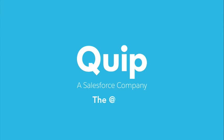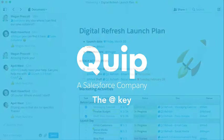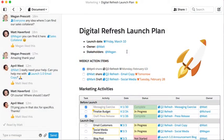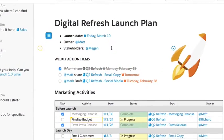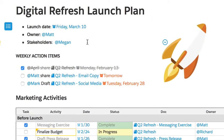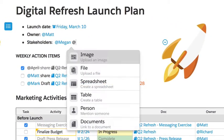Quip is packed with dynamic tools to work better together with your team. A Quip document is a smart surface where typing the at key can bring your work and team to life.